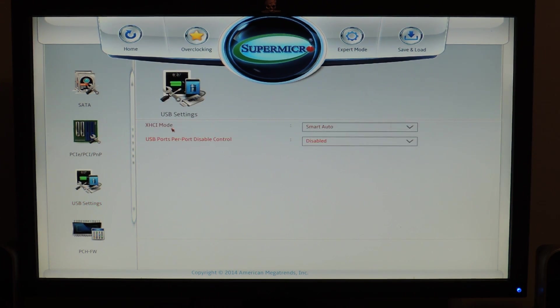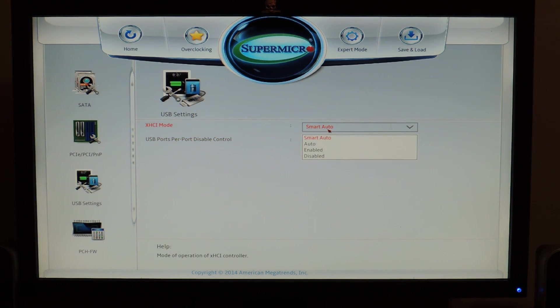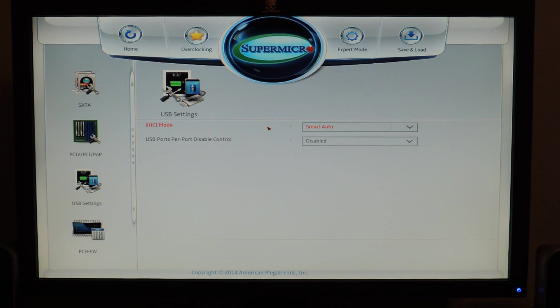USB settings. All the USB, only XVI mode, so it's on Smart Auto by default. If you disable this, you get USB 2.0 on your USB 3.0 ports.